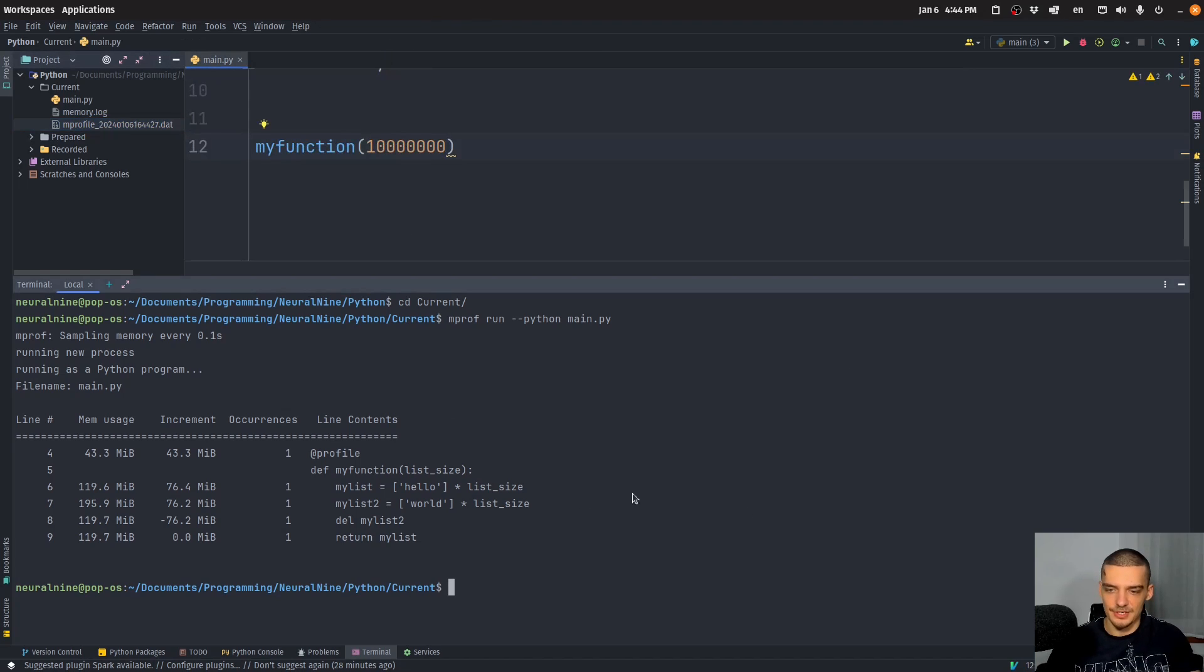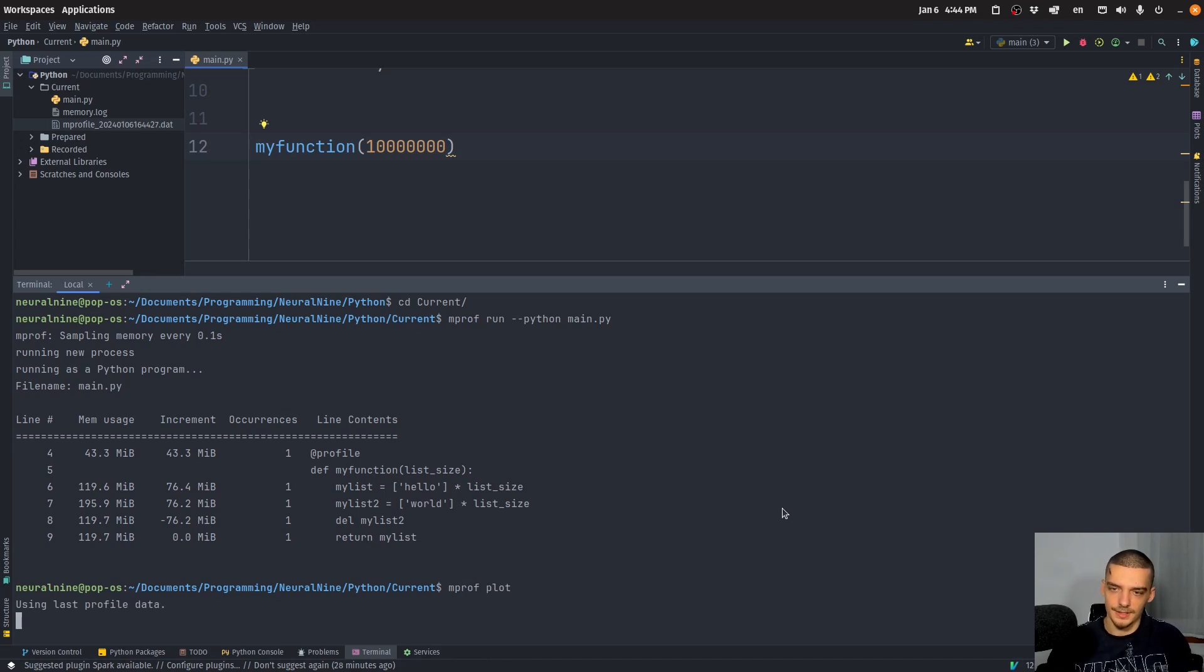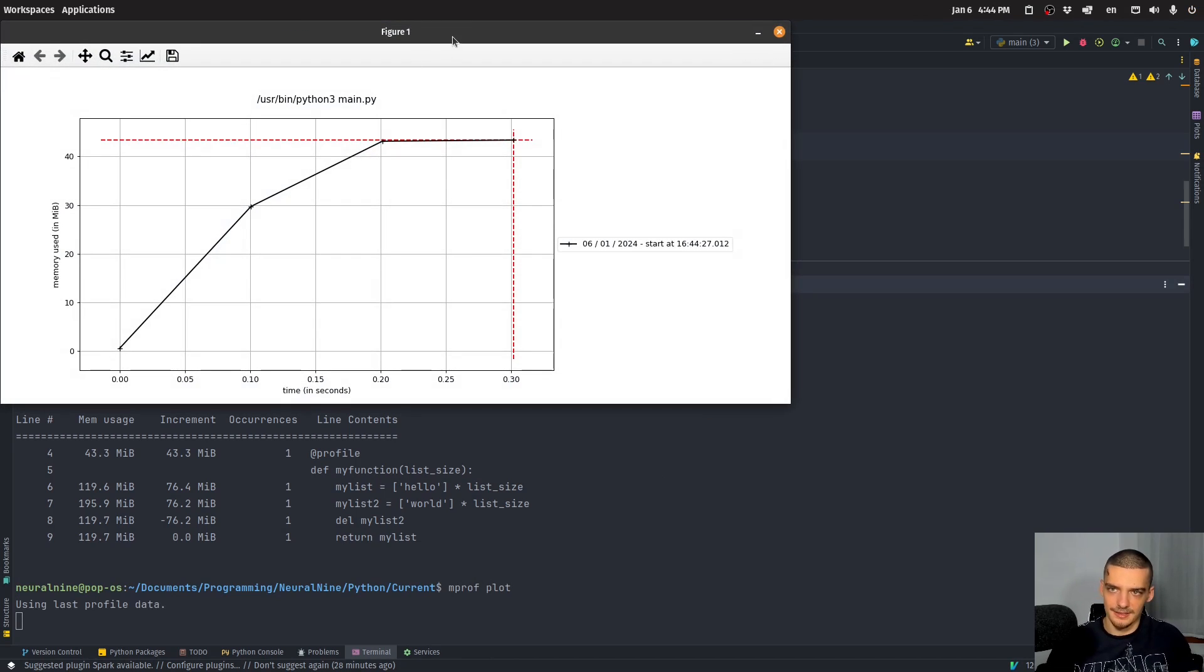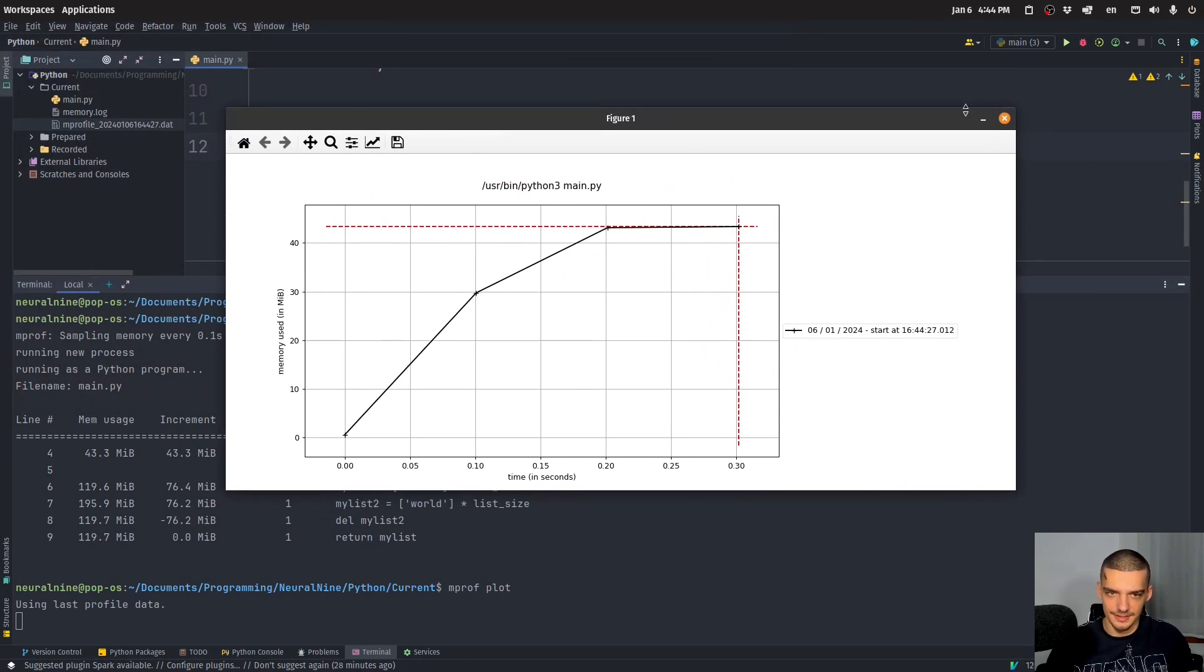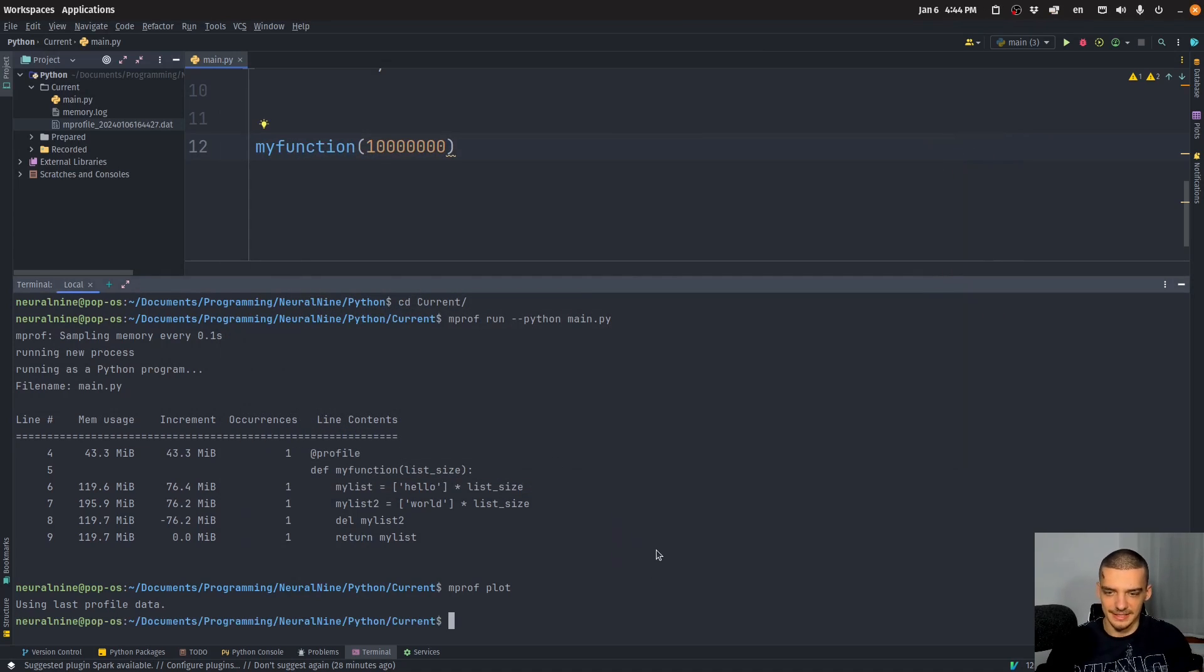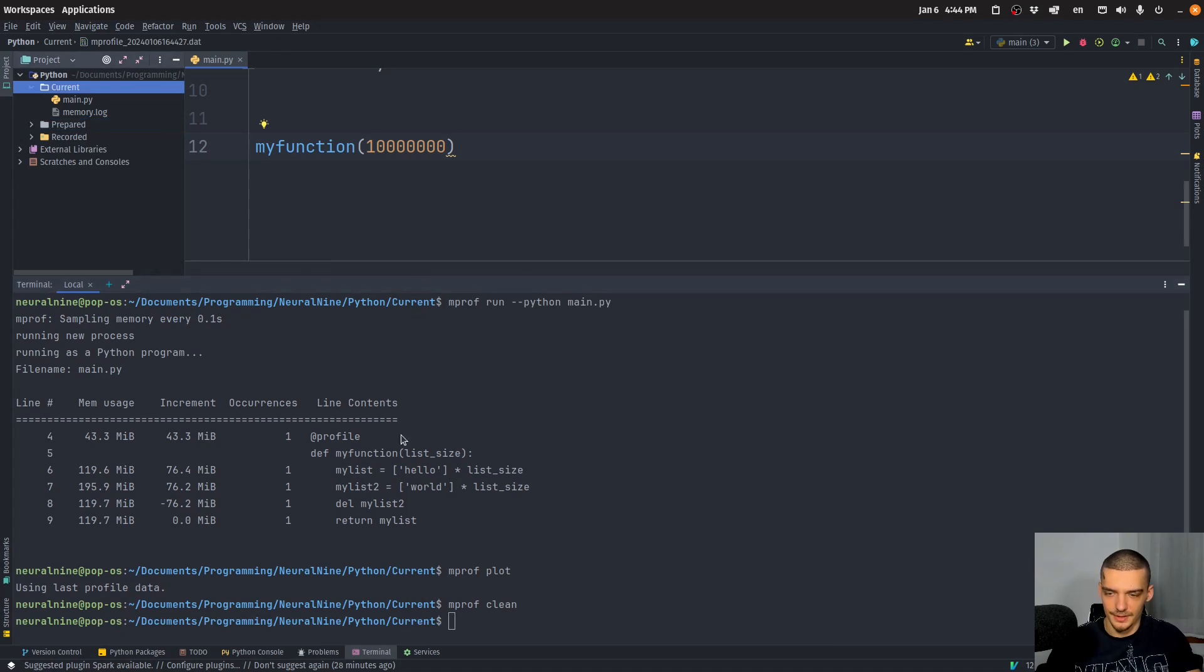And this can then be used to plot the actual memory profile or the memory usage. So I can say m prof plot. And then you can see I get immediately this map of the plot, basically. And if I want to clean all of this, I can just say m prof clean, and it's going to delete all the files here.